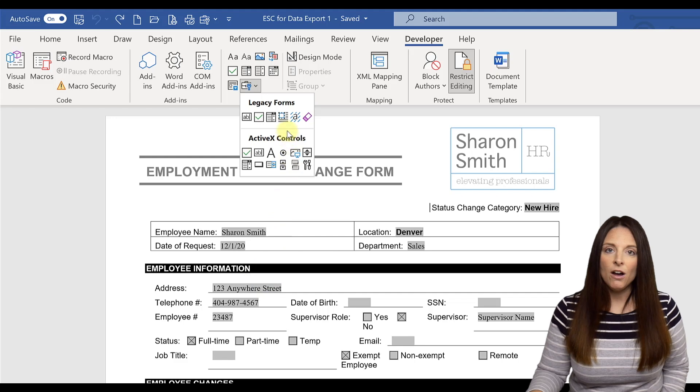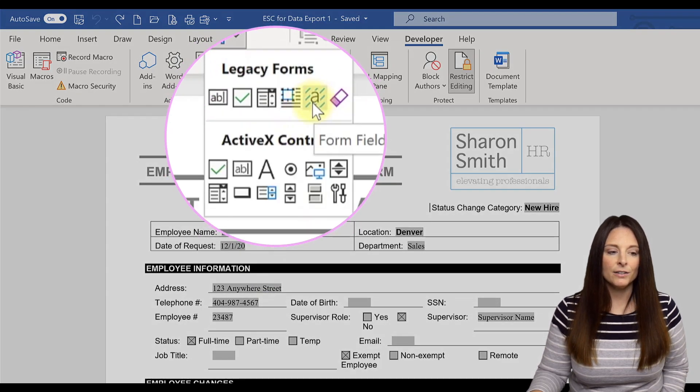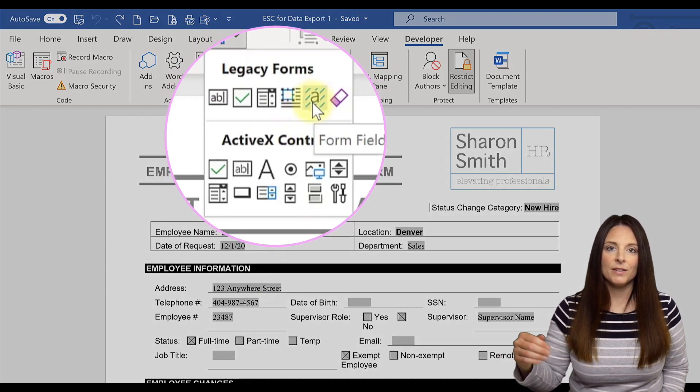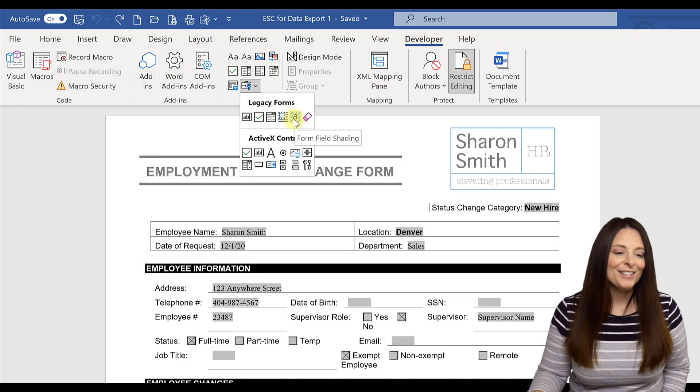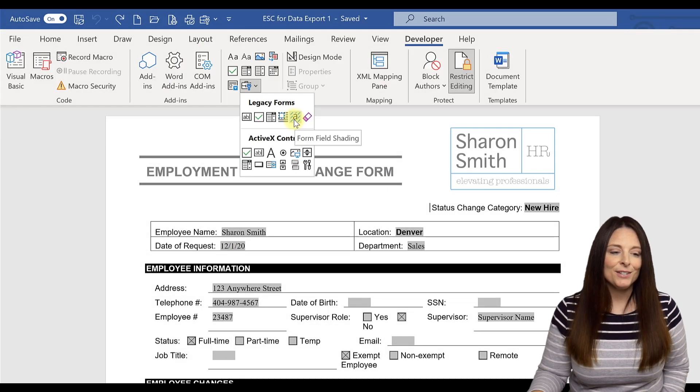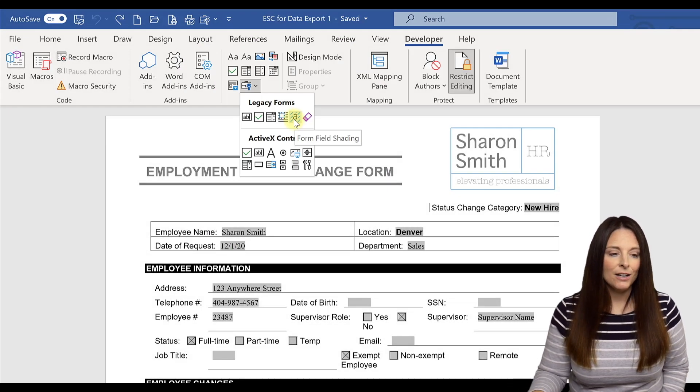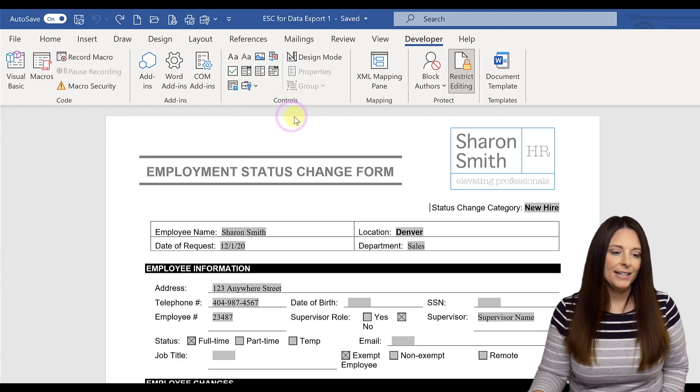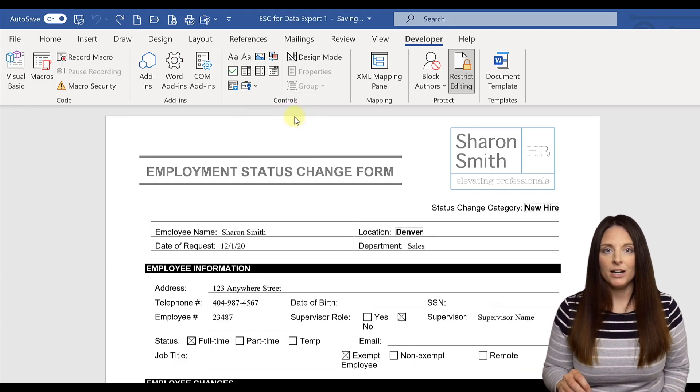To turn that off, we simply have to click this icon over here. It looks like an A with some lines through it. And so that represents the form field shading icon. All we have to do is click that and it turns off the gray shading.